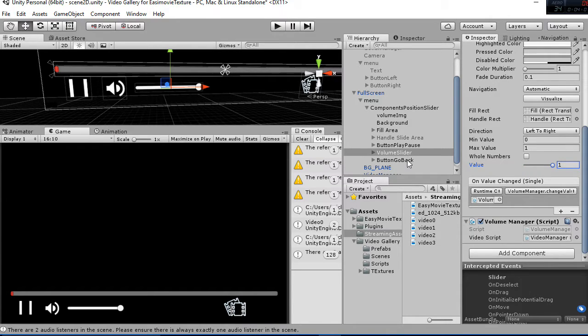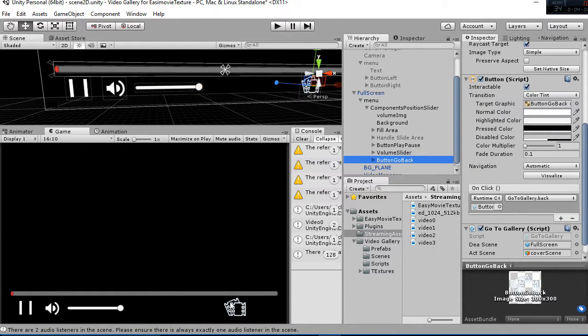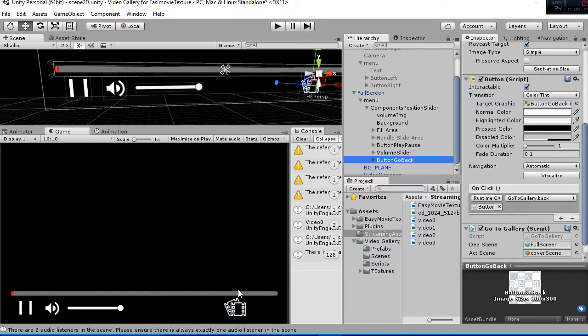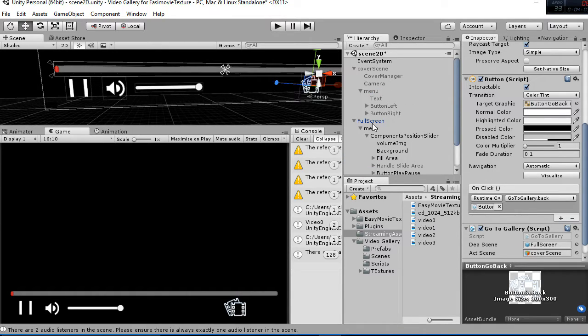And finally we have the back button here which enables us to go to the cover flow, the main menu.